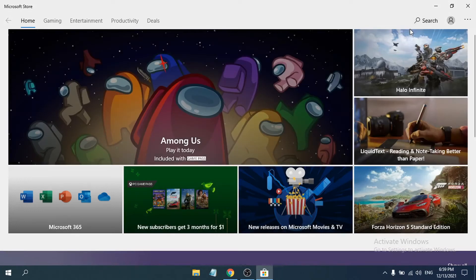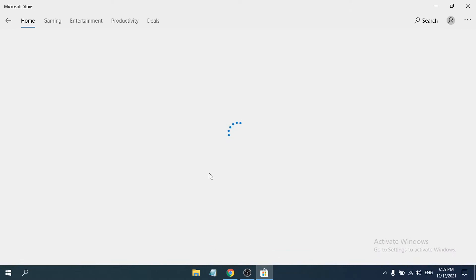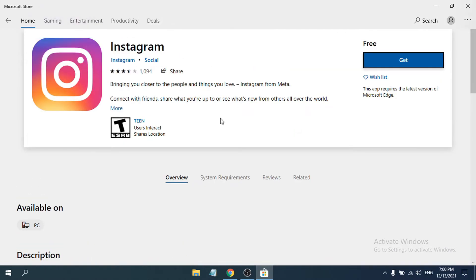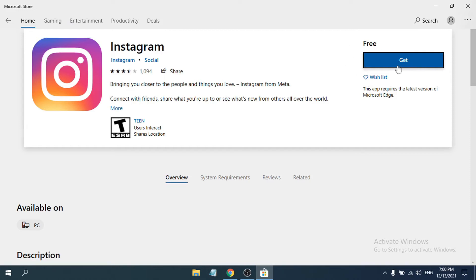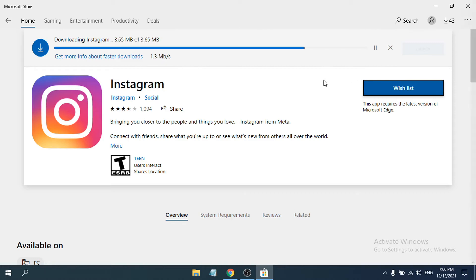Inside the Microsoft Store, go to the search bar and search for Instagram. You'll find the Instagram app — click on it, then click 'Get'. It will start downloading. As you can see, Instagram is downloading.